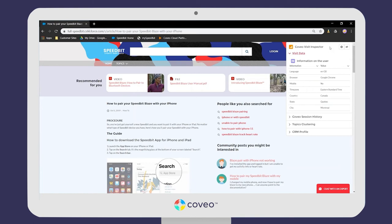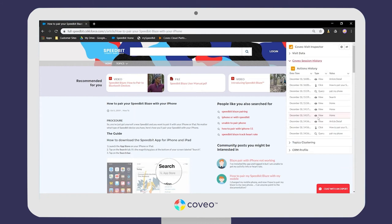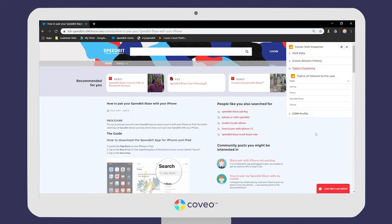This user isn't logged in right now, but we can pull some information from the browser they're using — we can know what language they prefer, their device, and their location. Coveo is also going to be tracking all of this user's activity on the community: what they click on, search for, view, and all that sort of thing. Coveo will use that data to group the user into topics of interest, which is what we'll use to personalize the experience as a visit evolves.